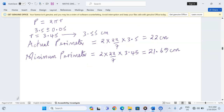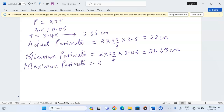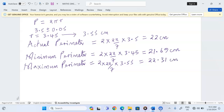We are going to have the maximum perimeter. This is obtained by 2π using the maximum radius, 3.55, divided by 7. This gives us 22.31 centimeters. So we have the actual perimeter, the minimum perimeter, and the maximum perimeter.